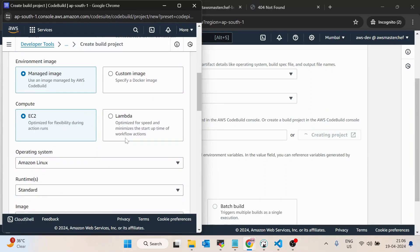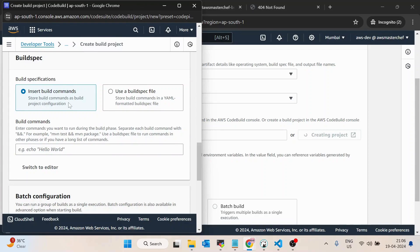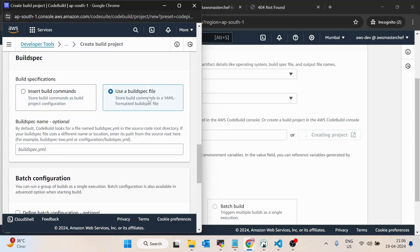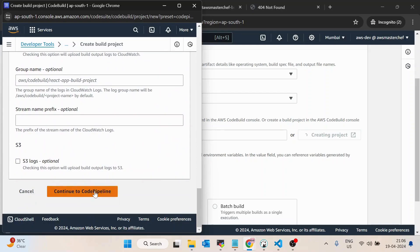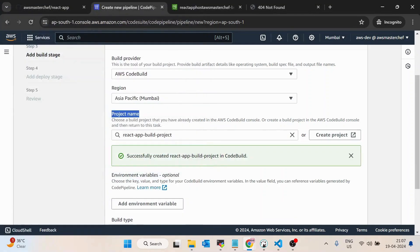Keep the operating system configuration as default. It's asking for the build command. For building a React application you normally run two commands: npm install and then npm run build. Either we can write those two commands here, or we can use a buildspec file — this buildspec file would be inside your GitHub project. I'll select 'Use a buildspec file,' keep all other configurations default, and click 'Continue to CodePipeline.' It takes about 10-12 seconds, and now the project name is auto-filled as 'react-app-build-project.'